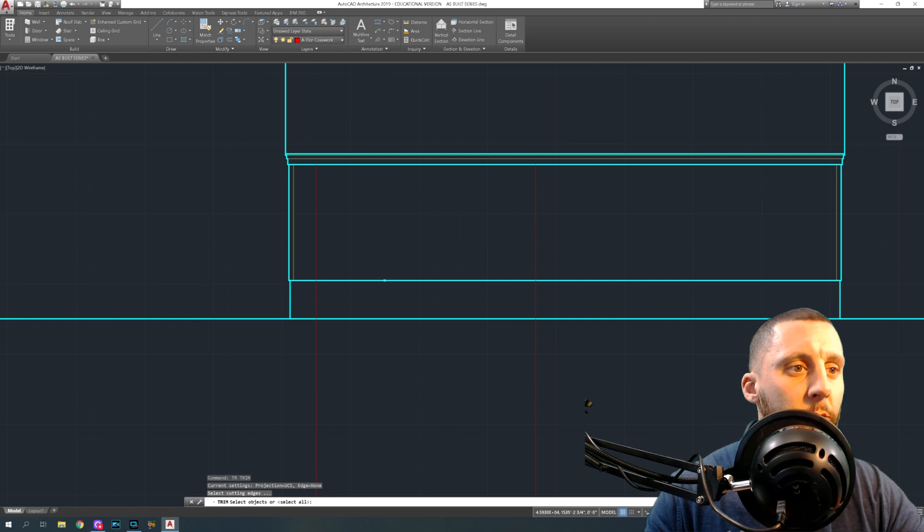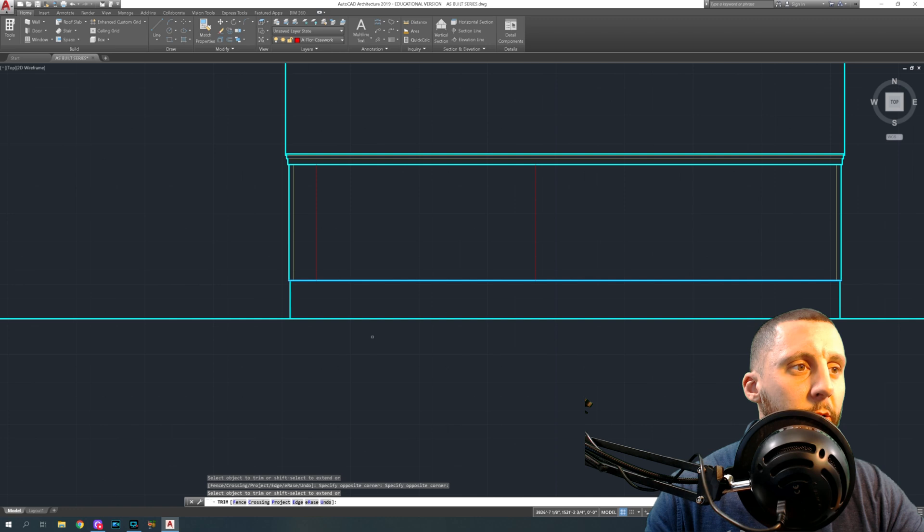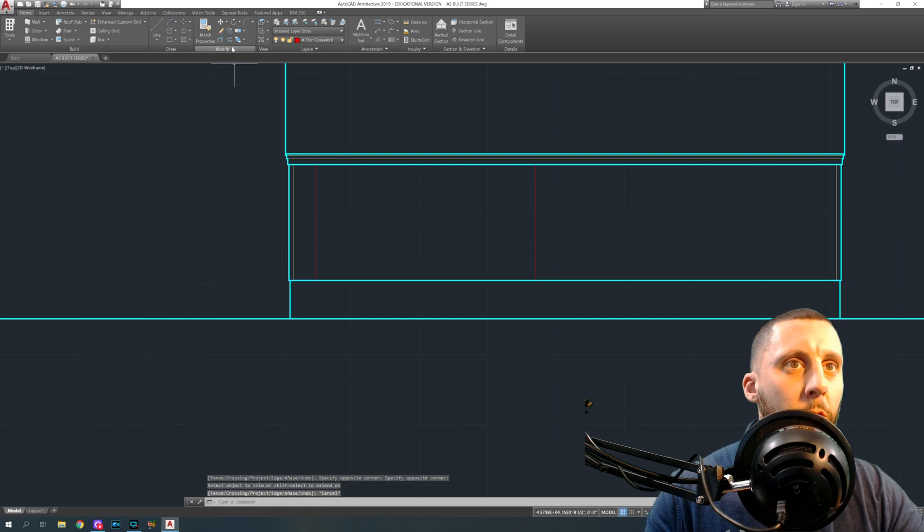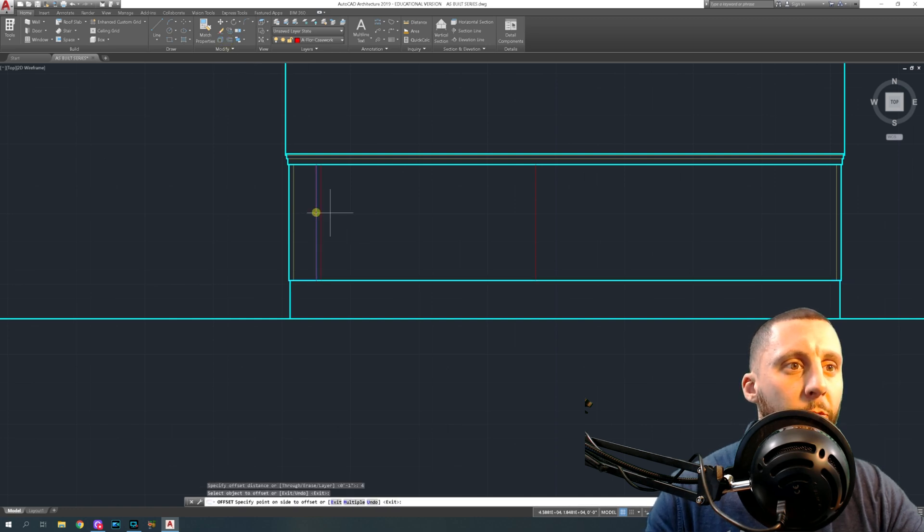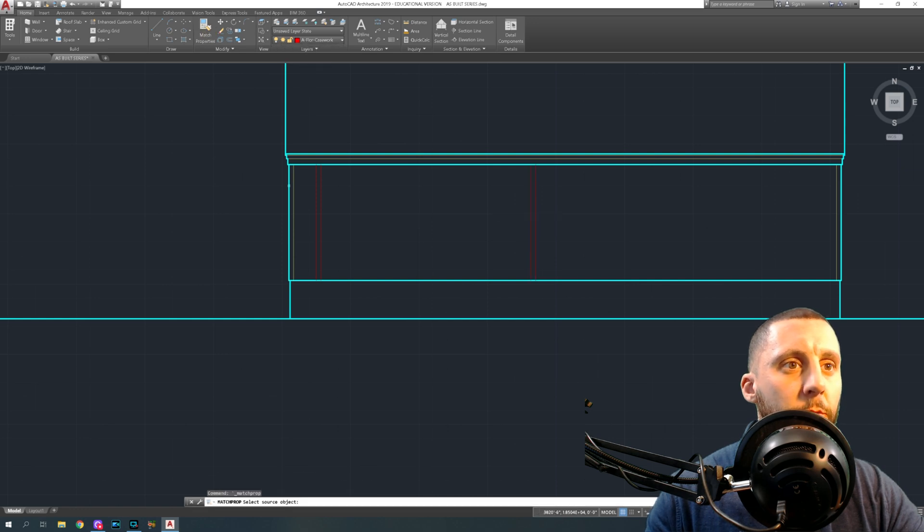Trim that, hit escape. Regular trim again, click this line, hit enter, trim these down here. Offset four, four right, four left. Match properties blue, blue, blue.